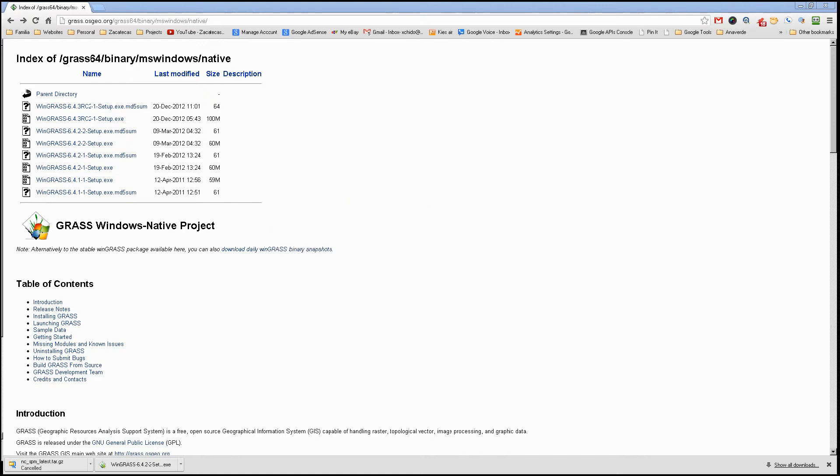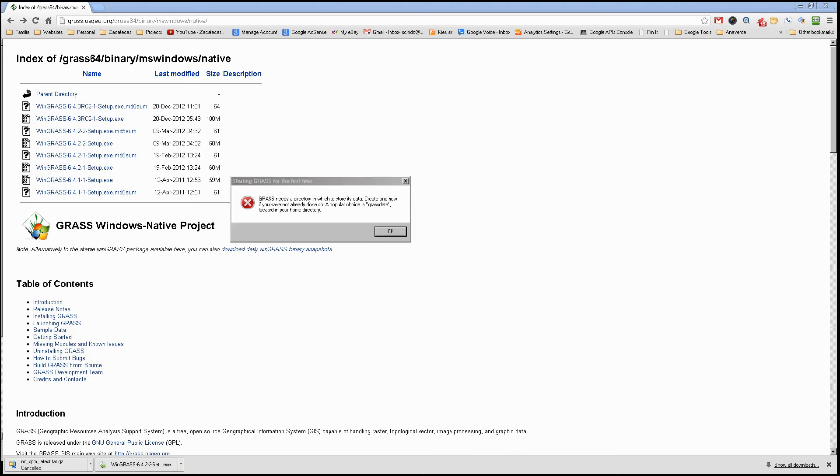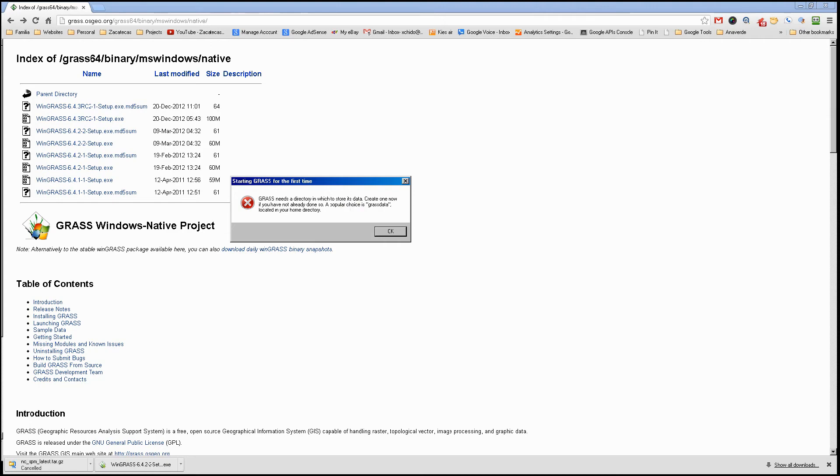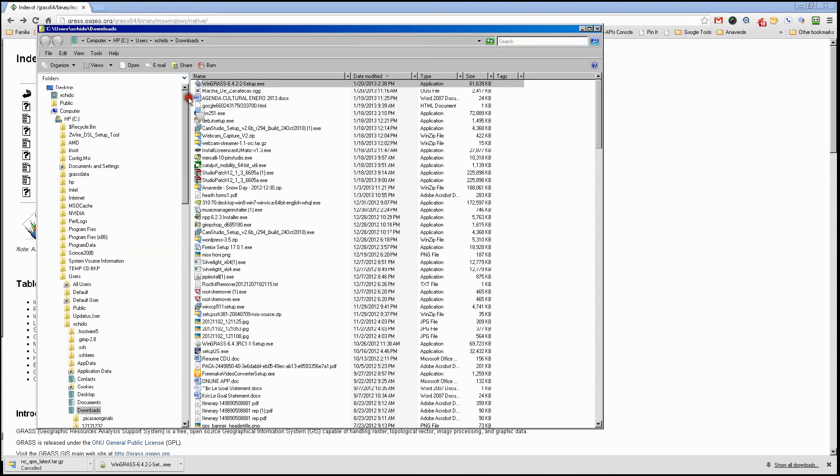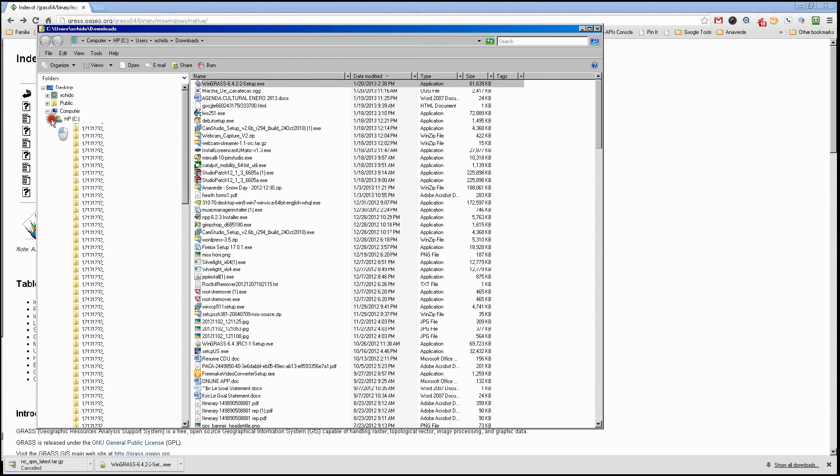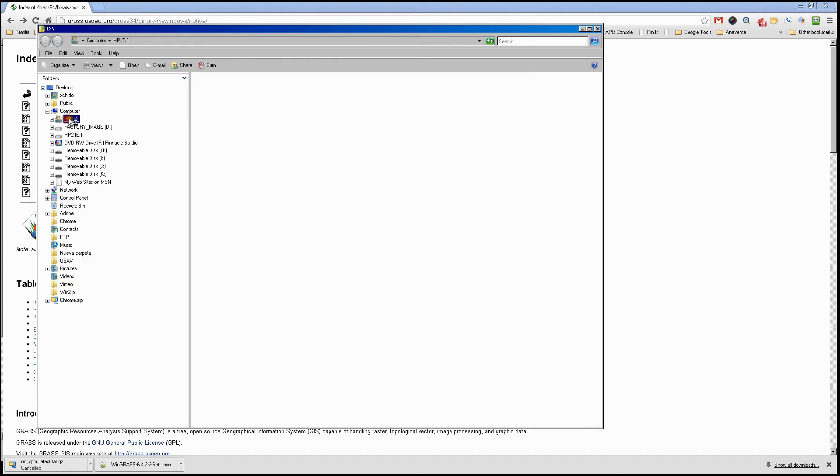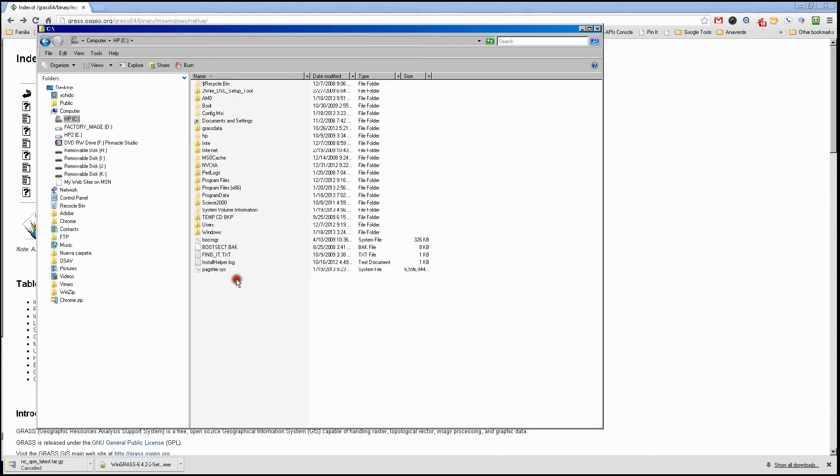It will open the software. One question it will ask you is for a little bit of information. GRASS needs a directory in which to store its data. Create one now if you have not already done so. A popular choice is grass data. We're going to go ahead and do that. In my case, I want to work off the C drive. I'm going to click the C drive and create a folder called grass GIS data.